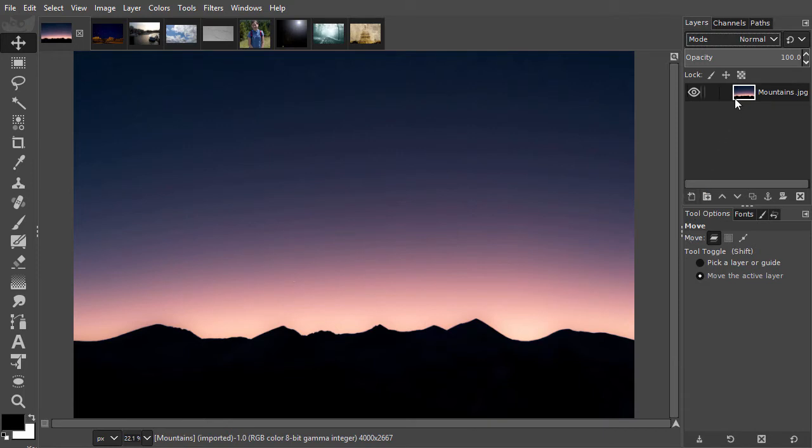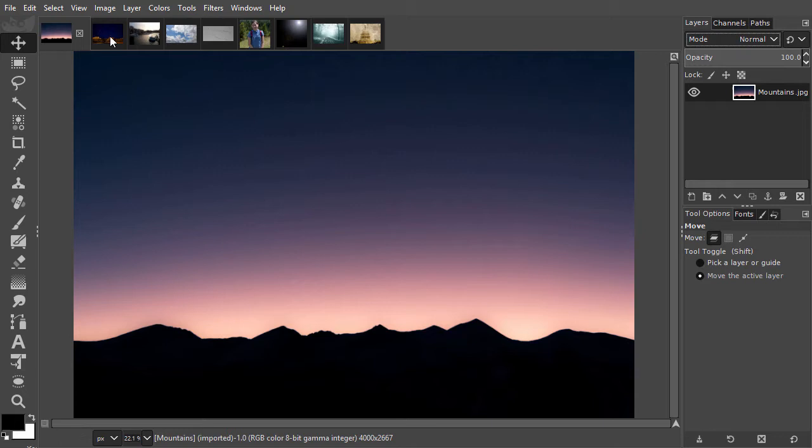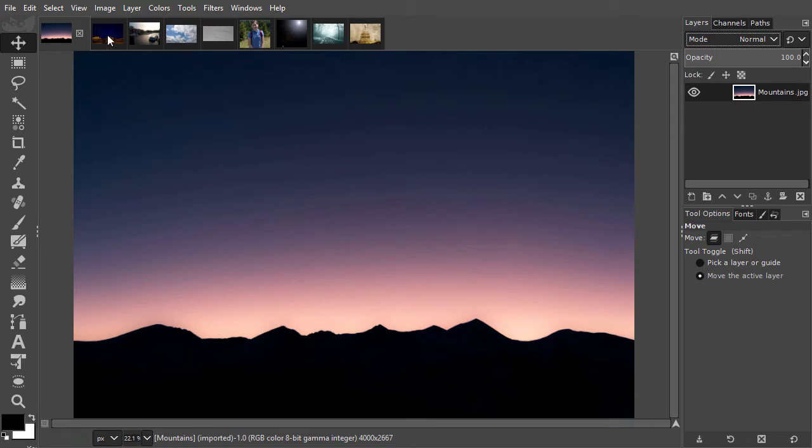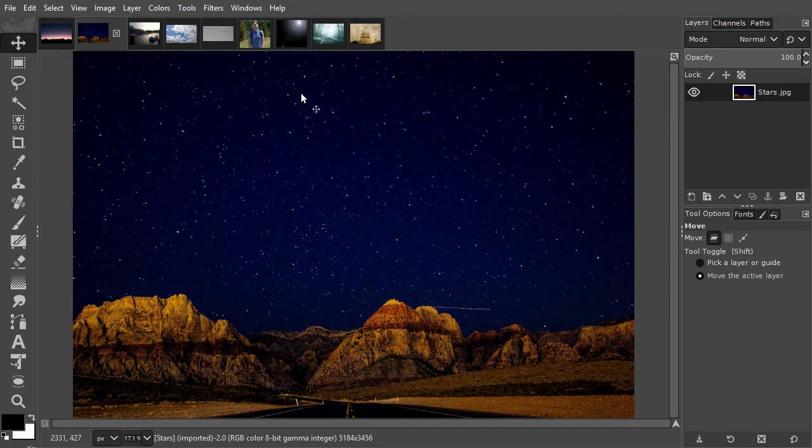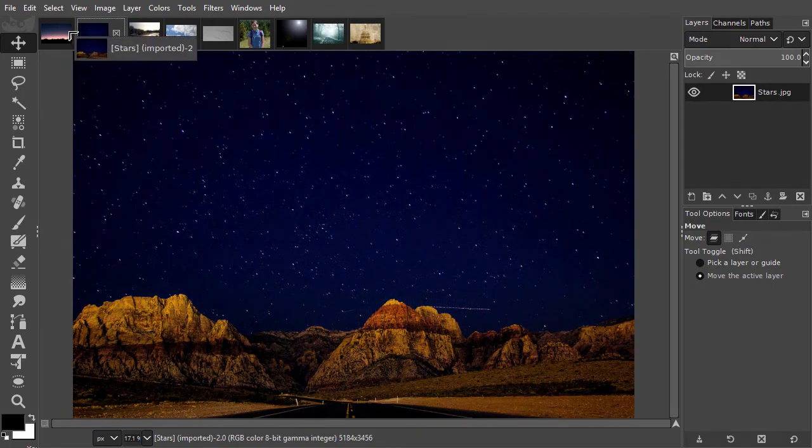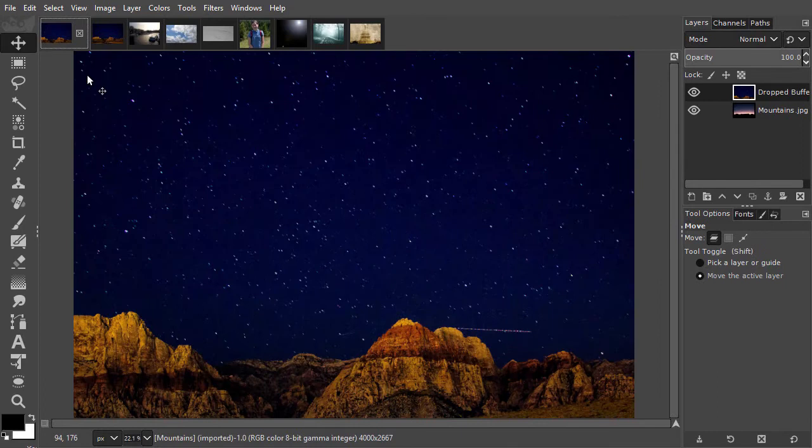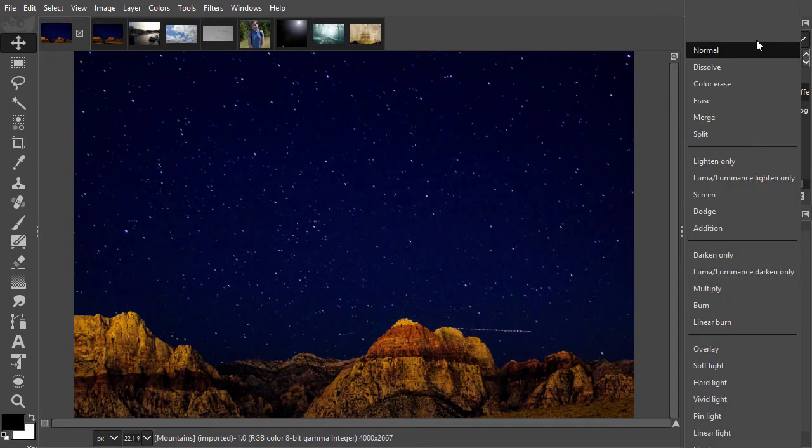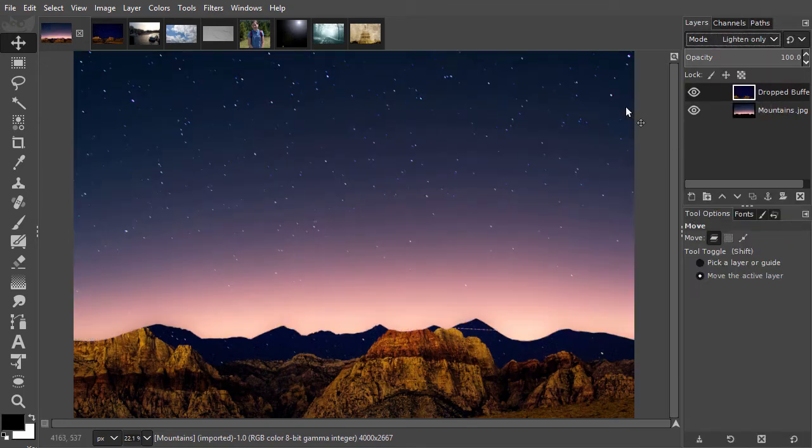To see a blending mode in action, we need two layers or more. The blending mode will be applied to the top layer. The layer or layers under it are the ones that the top layer will interact with. I have opened mountains and stars. In the mountain image, I would like to have some stars in the sky. I will borrow the stars from the stars image. I drag the stars image on the mountains image. I go to mode and choose the lighten-only blending mode. Now I have stars in the sky.